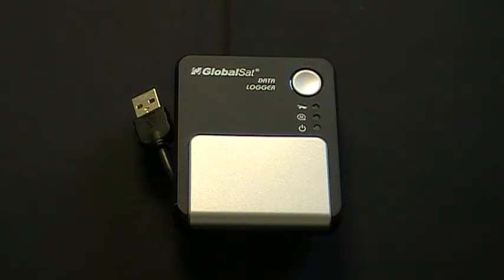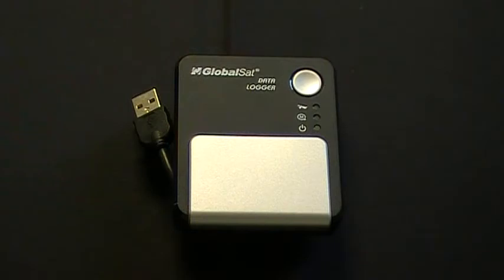You have three modes: A, B, and C. Each mode you can have a different time interval setting. Once this has been done and the device is charged, you are now ready to start using the DG100.